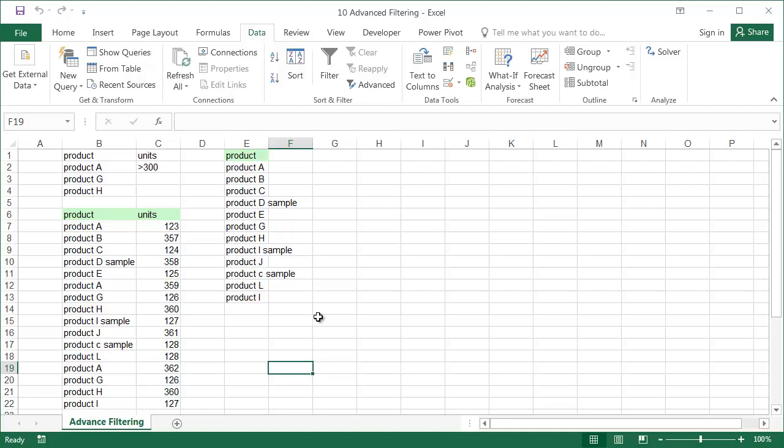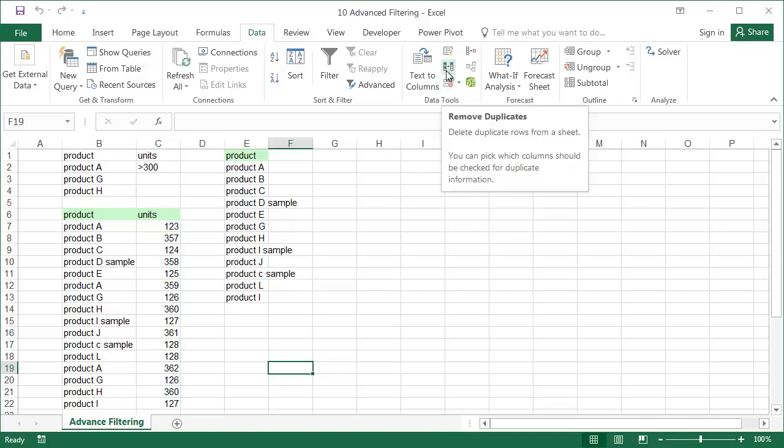An alternative solution to this problem is to copy the column with the product names and use the Remove Duplicates tool.